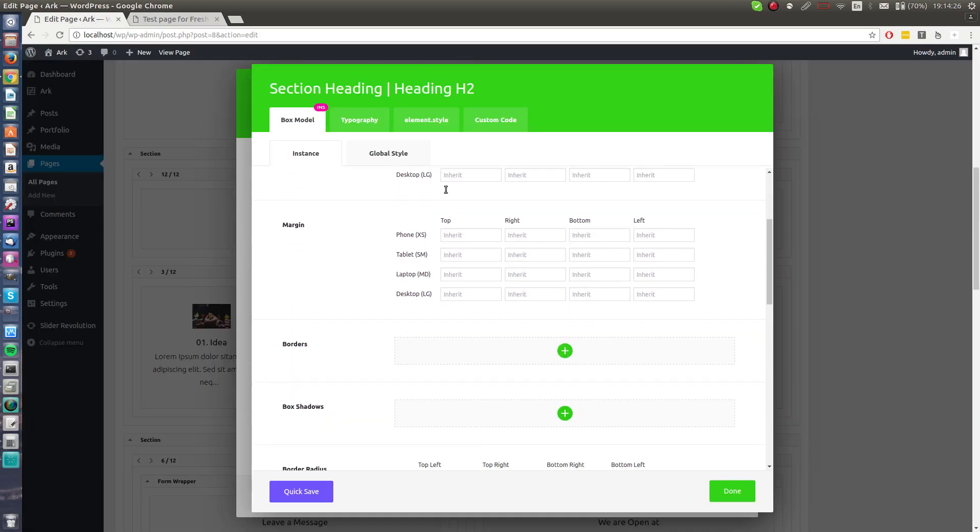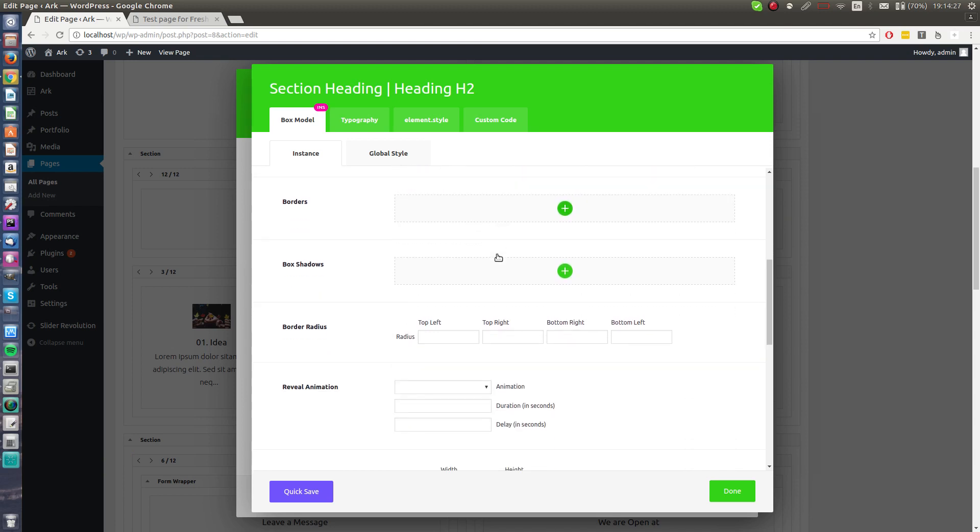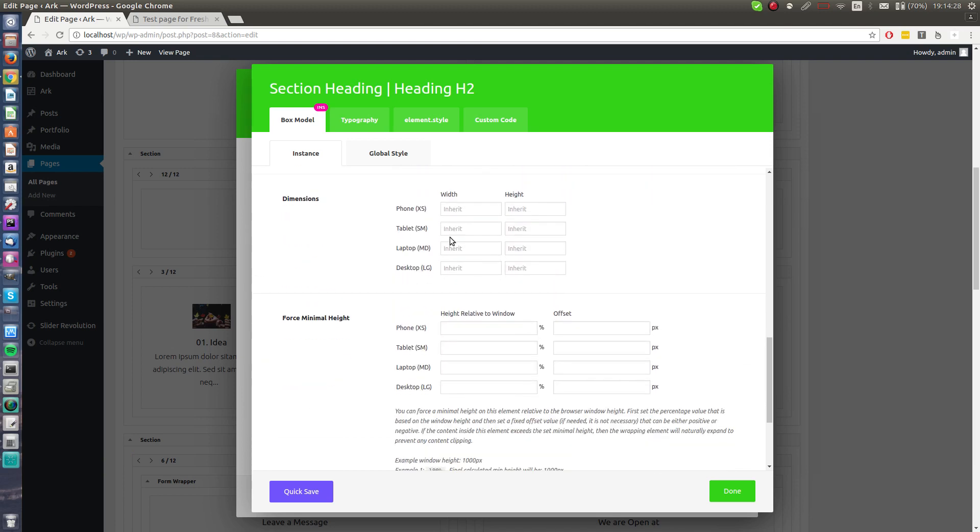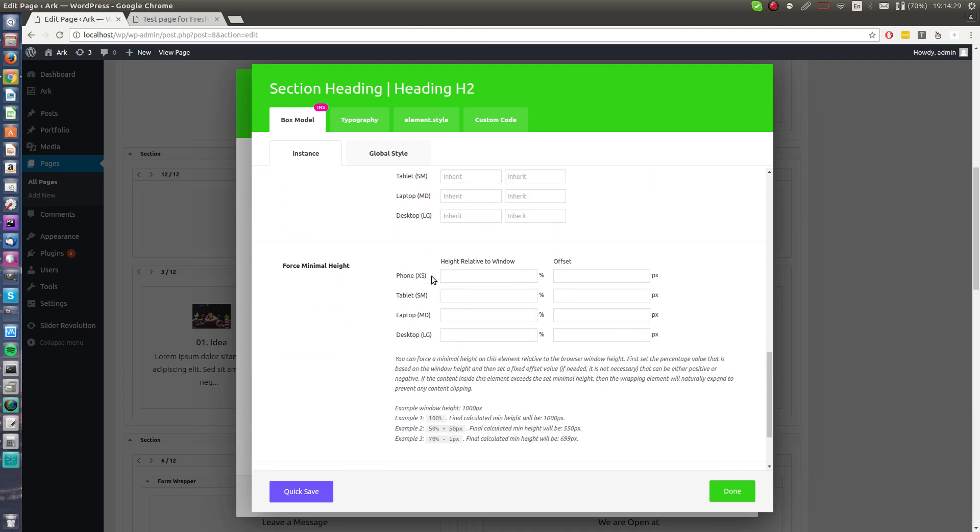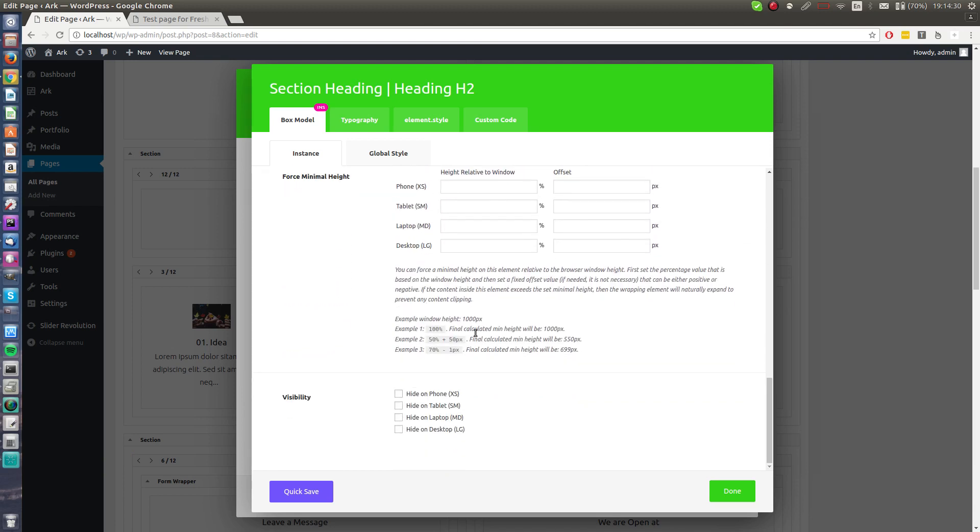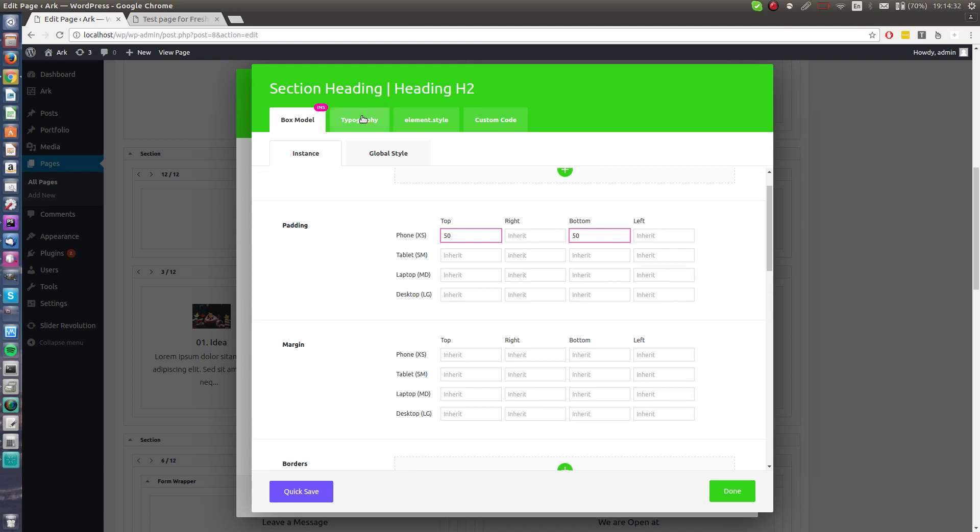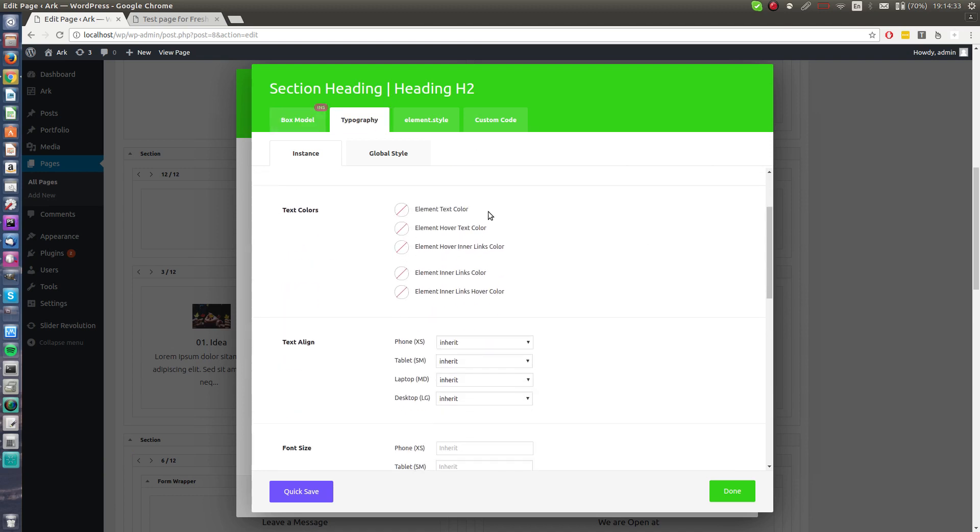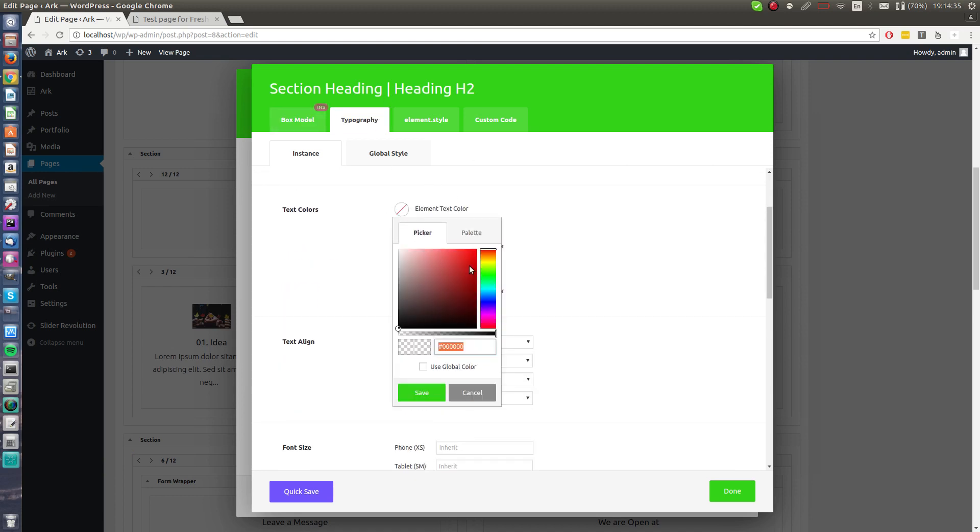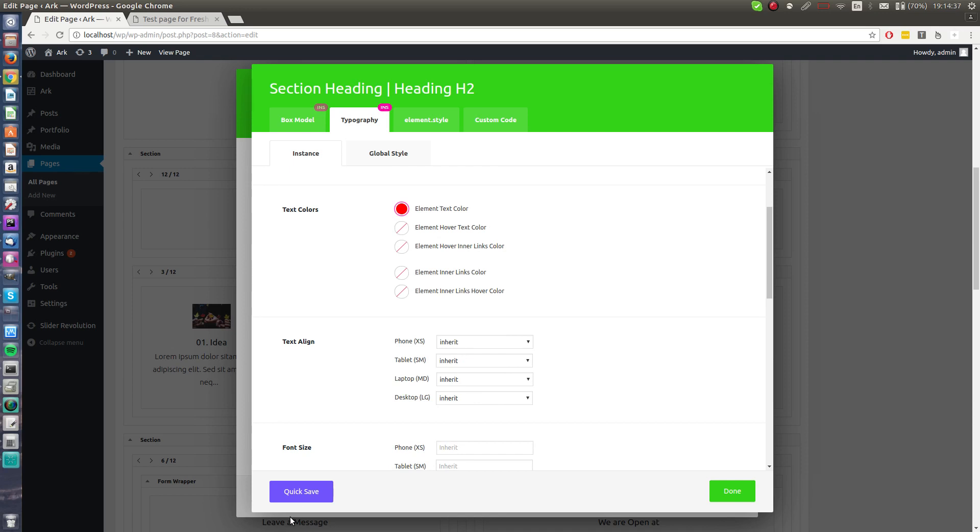Hit a quick save, go back to the page, and here is the huge padding. A lot of other things: margin, borders, box shadow. You should definitely go through this typography option. I can set text color. I will set it to red to make it more obvious.